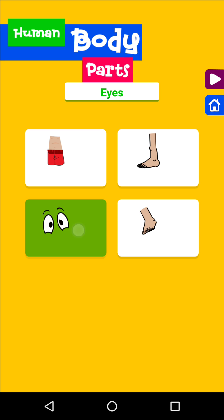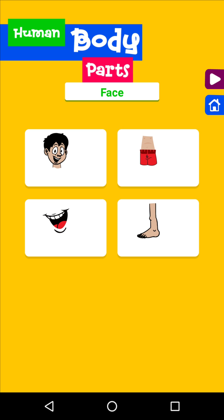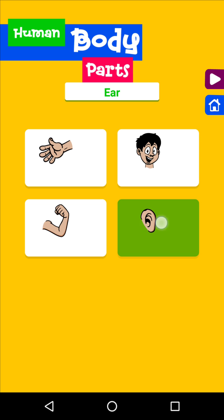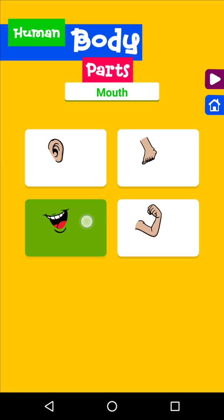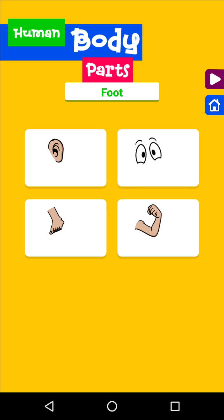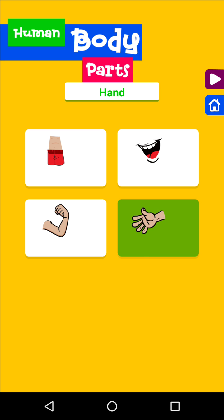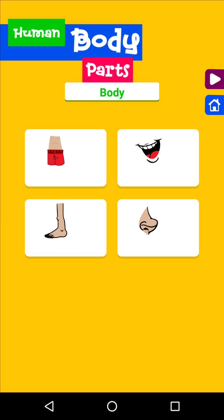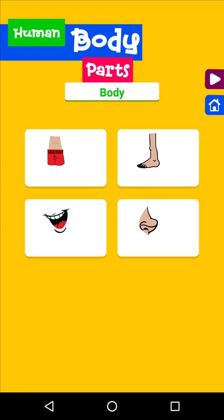Eyes. Body. Ear. Hand. Ear. Mouth. Face. Foot. Hand. Eyes. Leg. Body. Ear. Body.